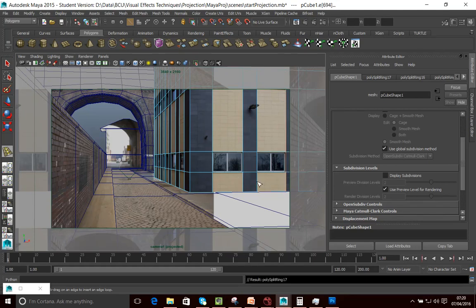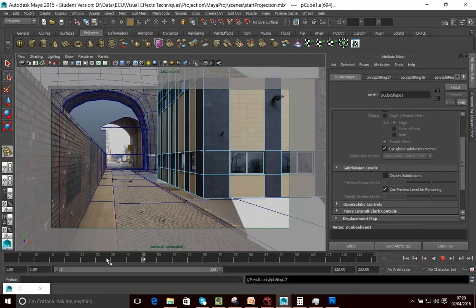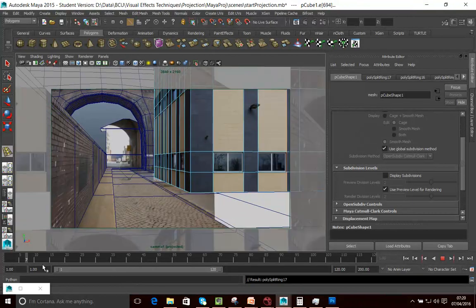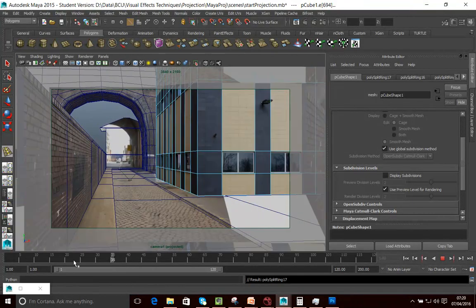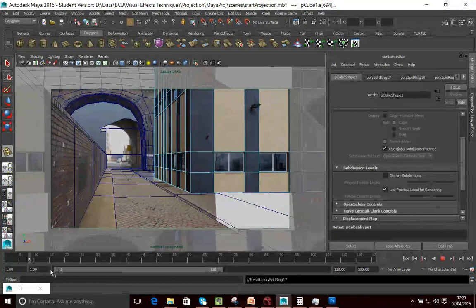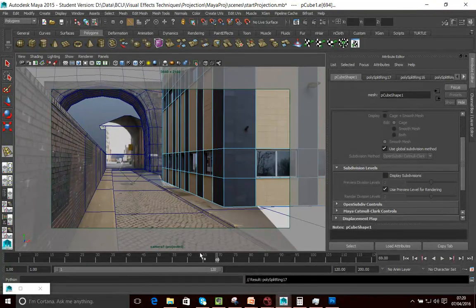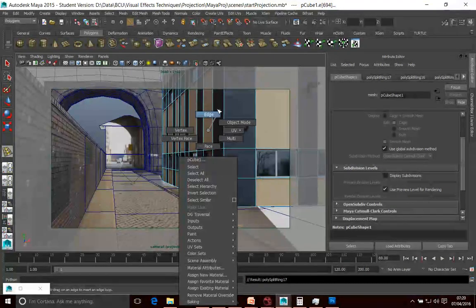Now what I want to do is move these parts — these faces in — to represent the windows. What I'm doing is using the push-in to actually move into here. And that's fine because this is what we're going to be rendering out anyway — getting the geometry right from this perspective is what I want to do.